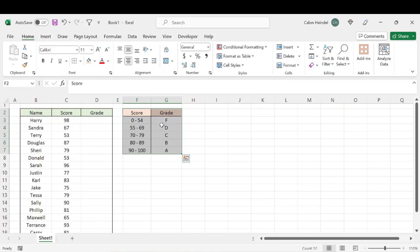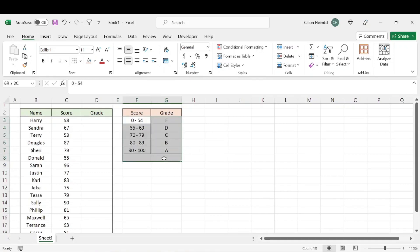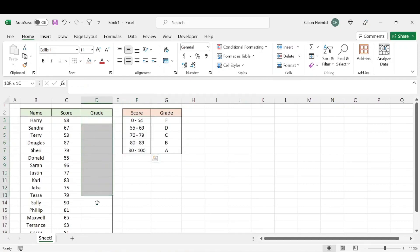One thing to note when you're creating something like this — it's super easy to make. You just need these values; you just need to know the range and then the grade associated with that range. Keep in mind when you're creating this, you want to start from the lowest grade to the highest grade. It's going to help with the formula that automatically places the grade in these cells.